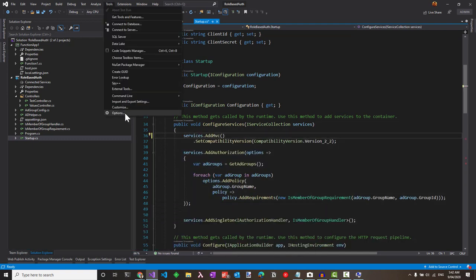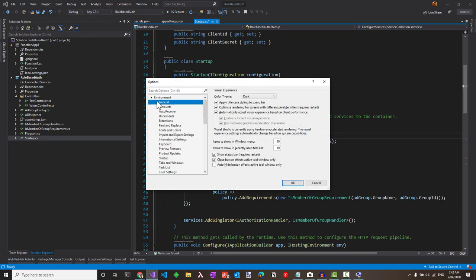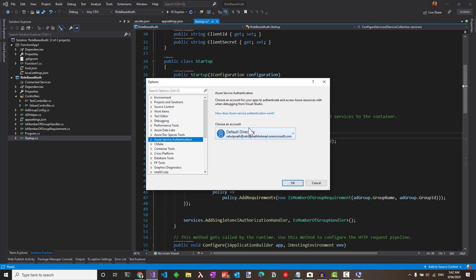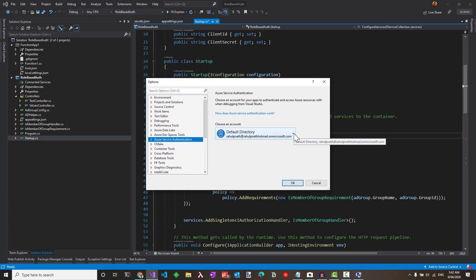Under tools, in options, there is an option for Azure service authentication where it uses the account to authenticate with the AD. Make sure you have an explicit user in your Azure AD and use that here.